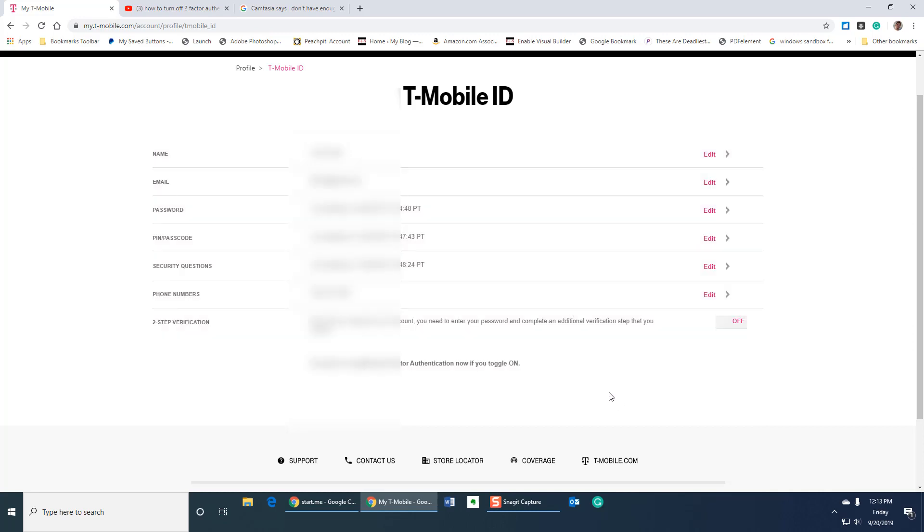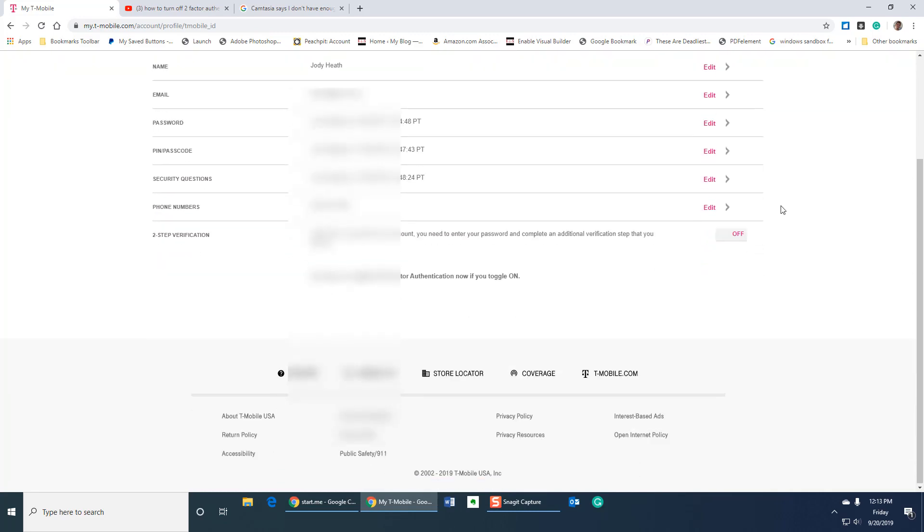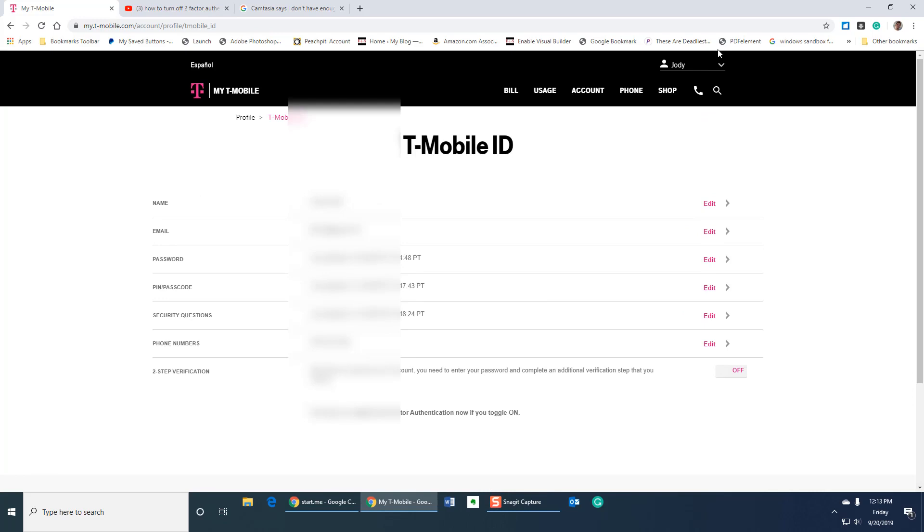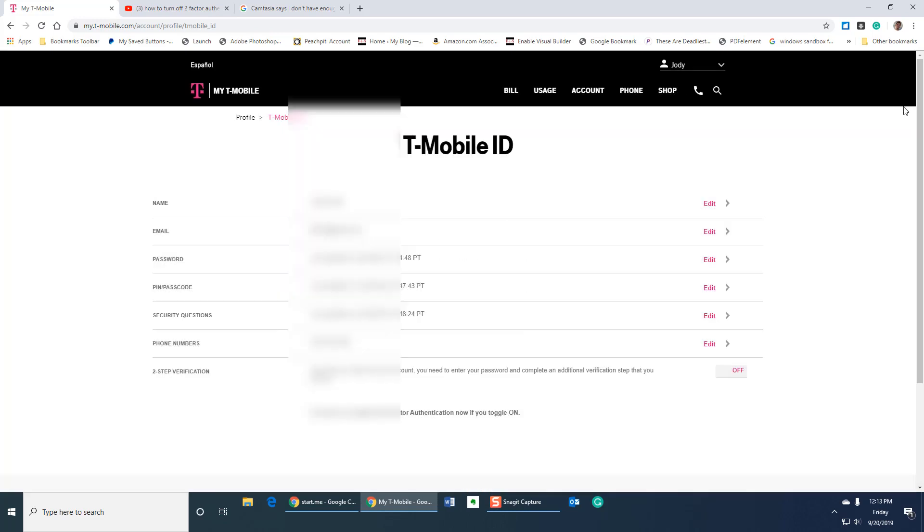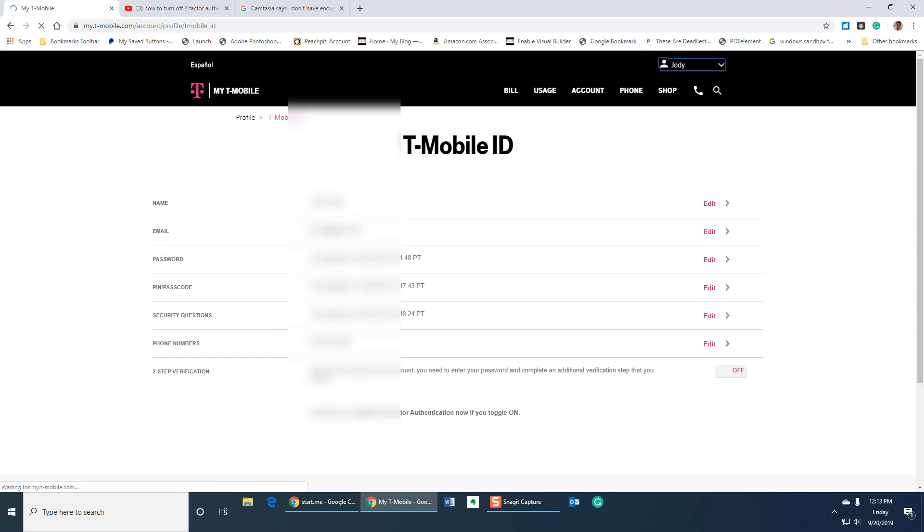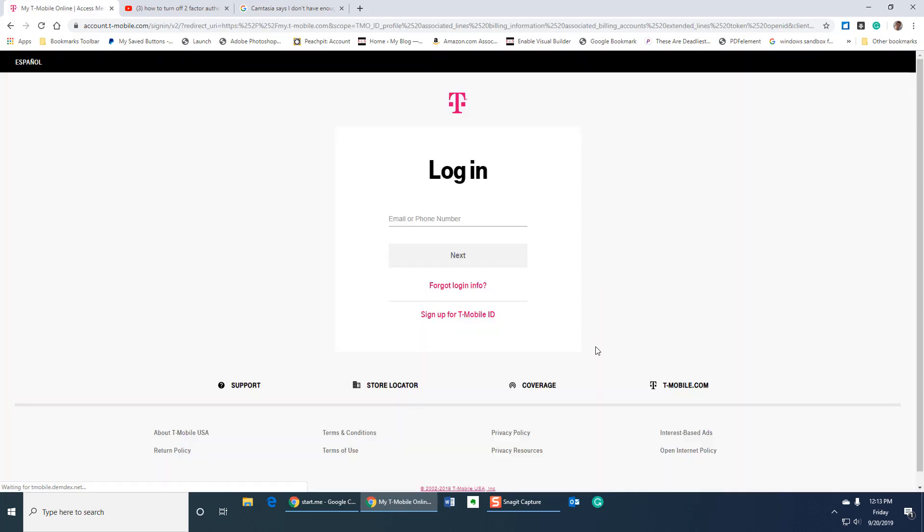But you're not done yet. So looks like it automatically saves. I'm going to go ahead and log out. And so you've turned it off. You think you're probably good. Wrong.